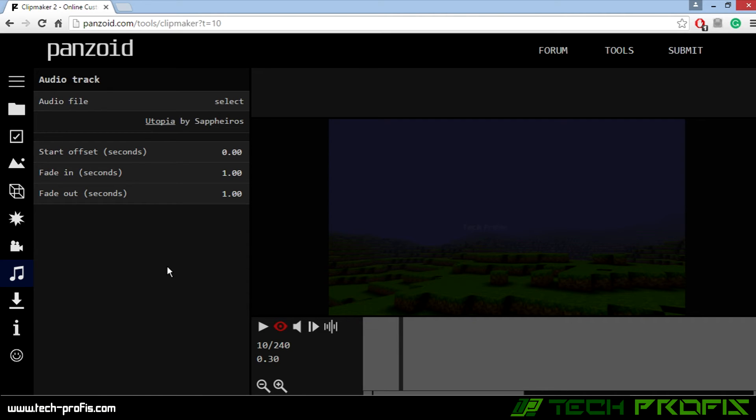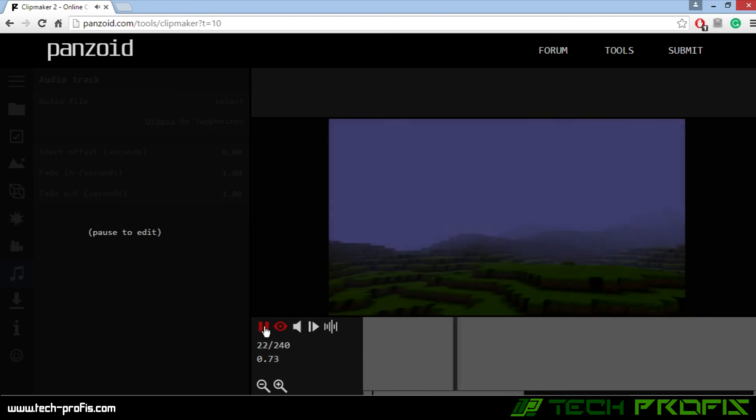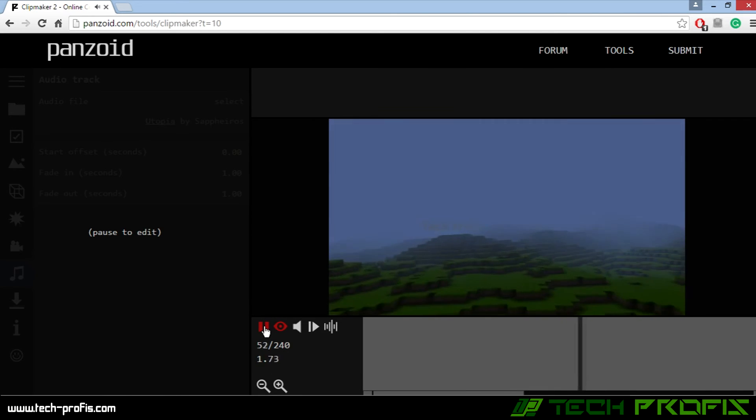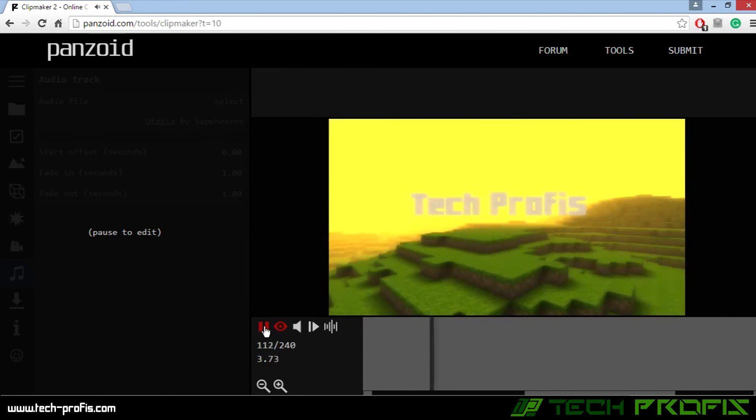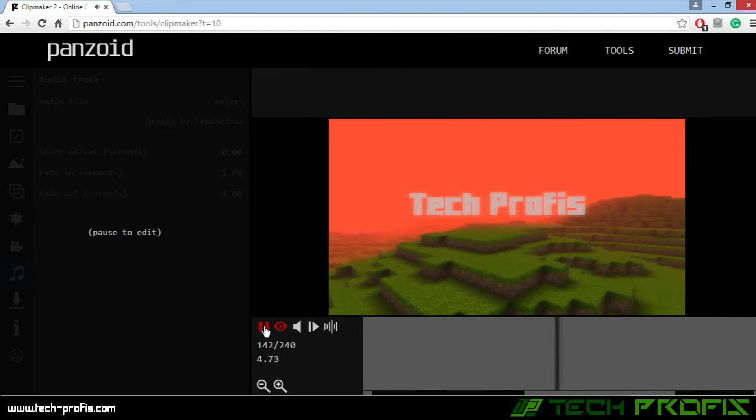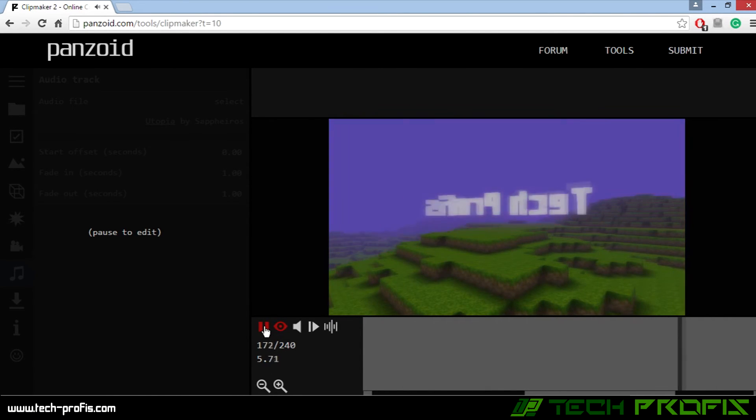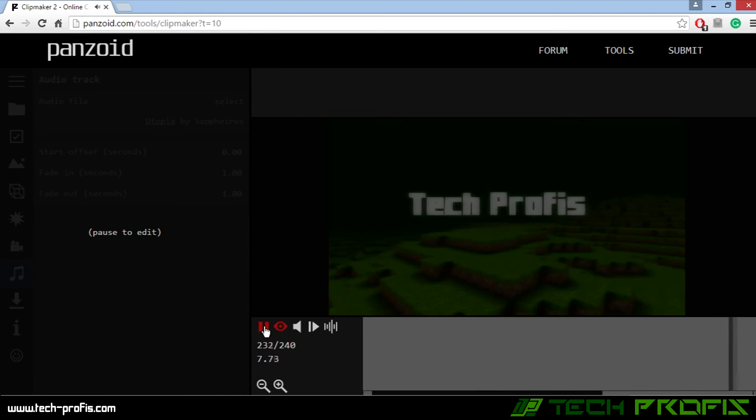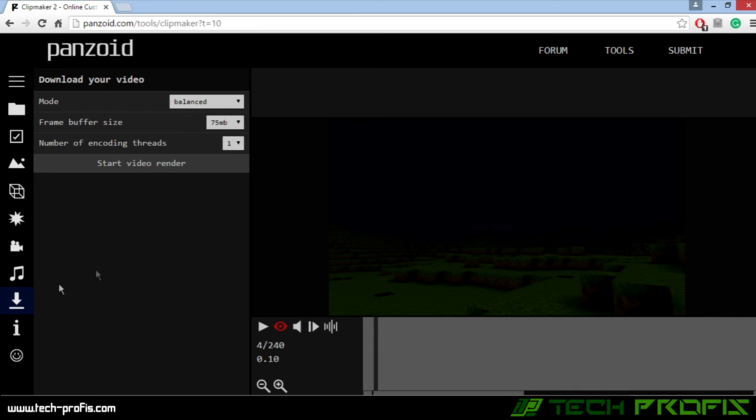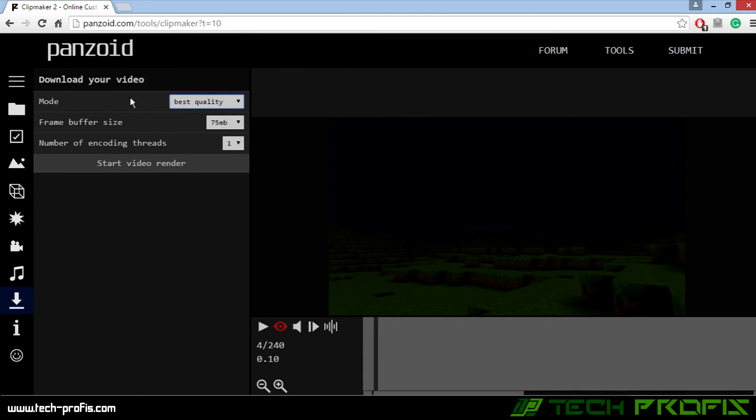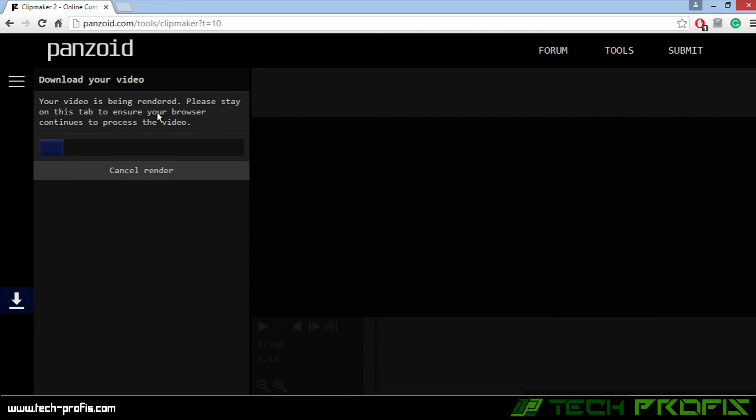Let's take a last preview. Okay, now go to the download tab. In the mode, choose best quality and choose Start Video Render. Now the video is being rendered, so sit back and relax.